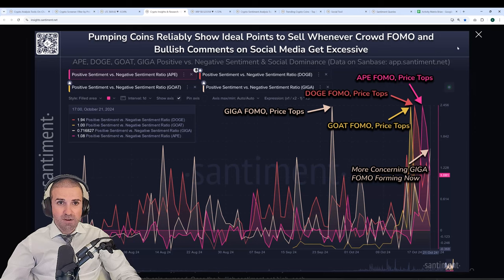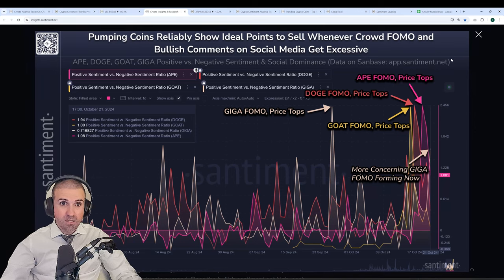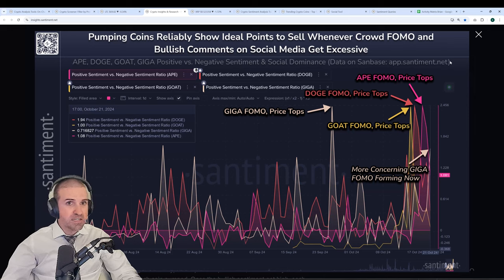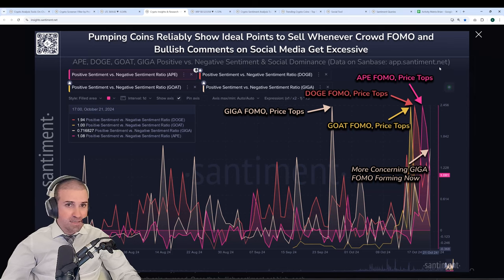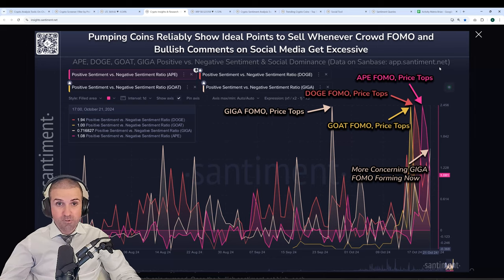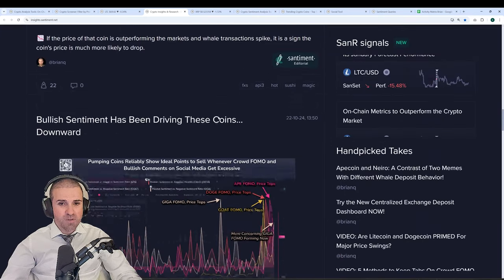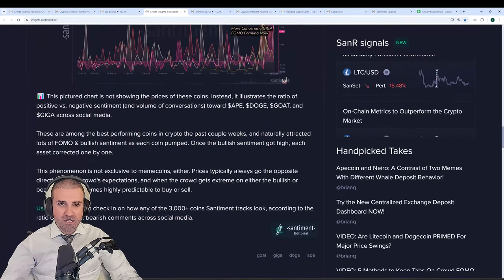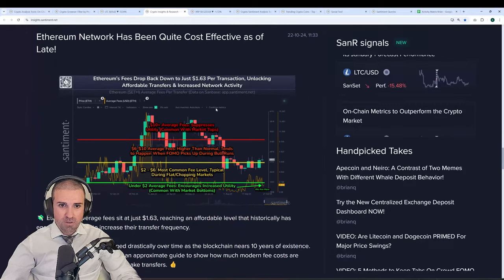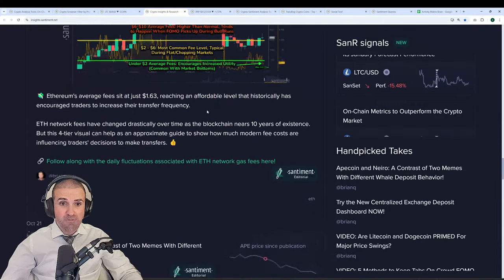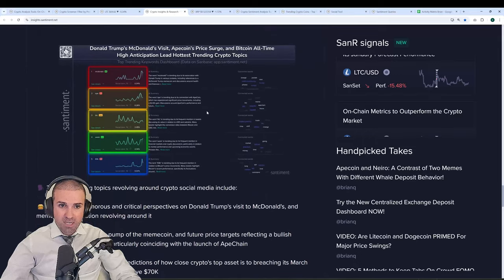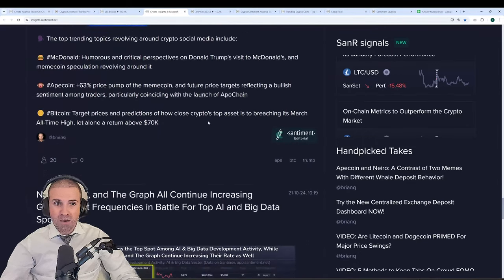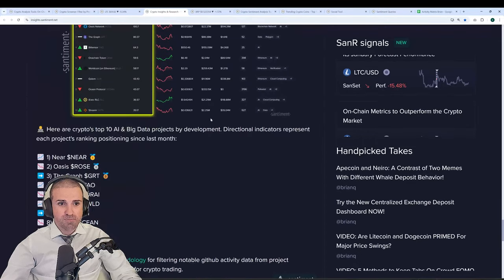We also talk about how there are several top points that we find using the ratio of positive versus negative sentiment at any given time. This is a custom metric that is made and available to all of Santiment's community. And there are so many different topics that we really cover on a daily basis that you'll find here on the insights page, and it'll give you a great idea of how you can use Santiment yourself effectively to find those profitable opportunities.